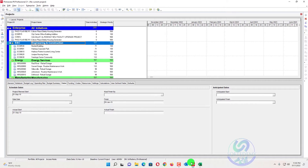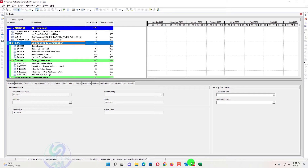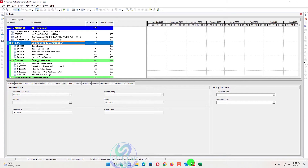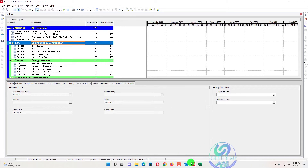Welcome viewers to Softedemi, a project control and engineering software academy. I'm going to discuss with you how you can import your WBS from Excel to Primavera P6. It's a very short method without any integration, without using any tool.